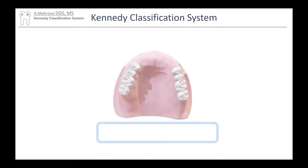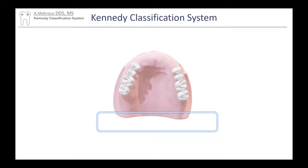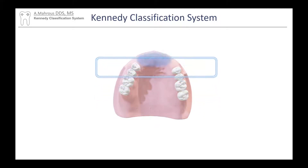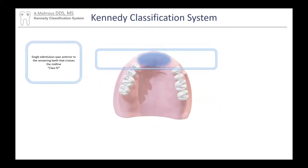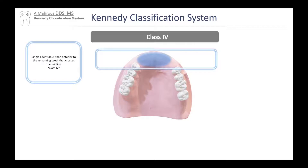For this one, moving again from the posterior aspect all the way to the front, we see one anterior space that is anterior to the teeth and crosses the midline, so this will be classified as a Class 4.